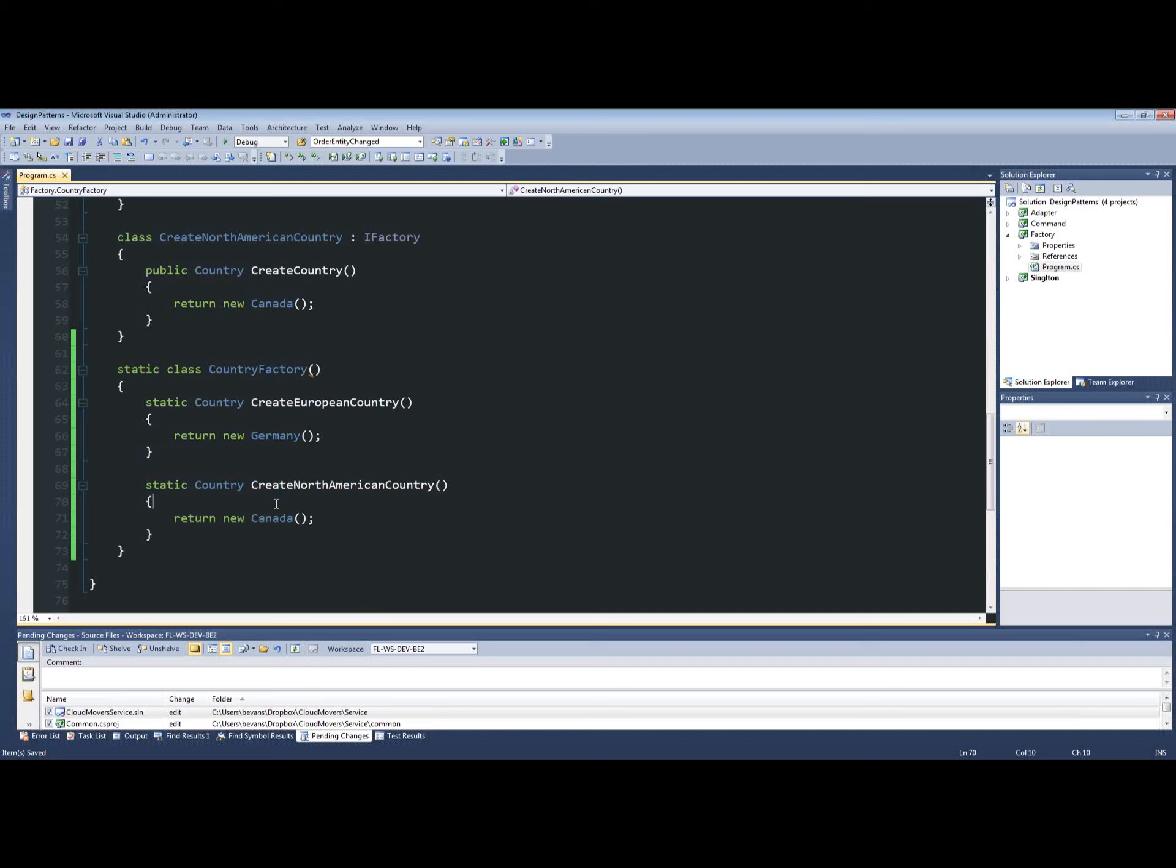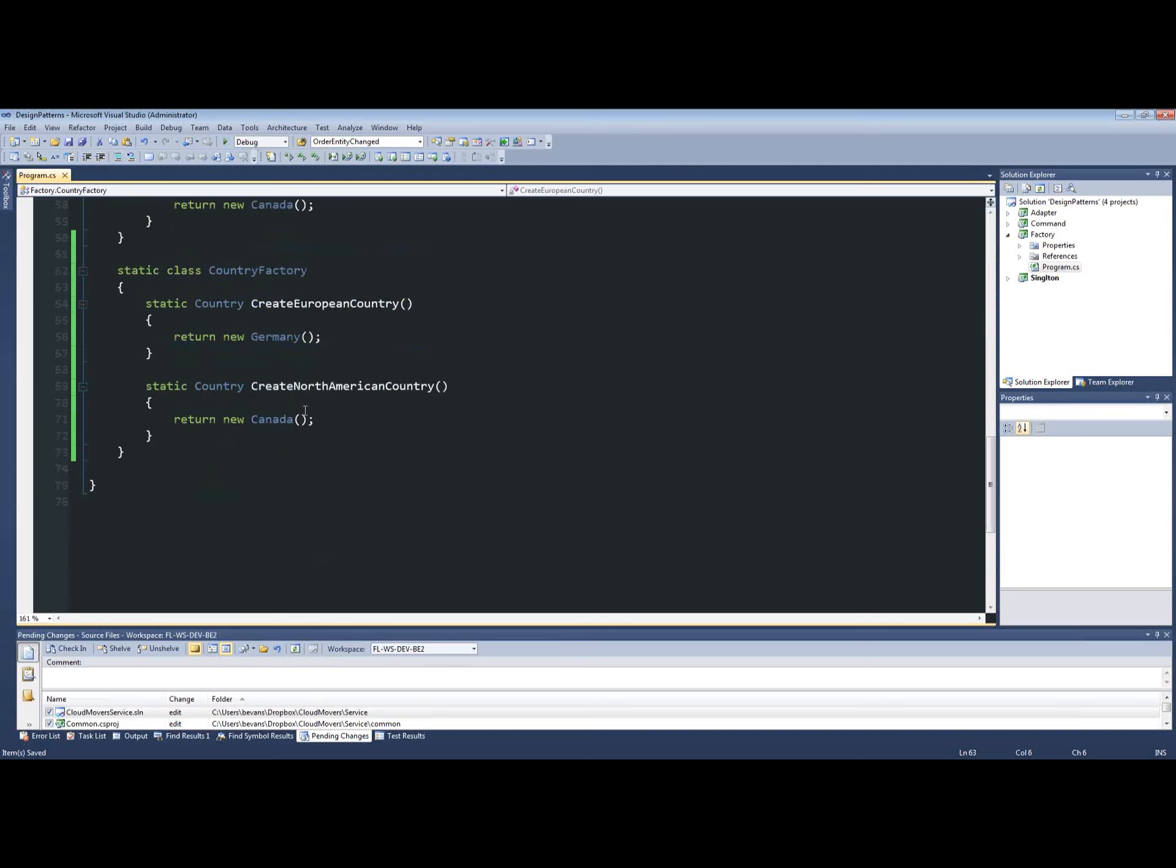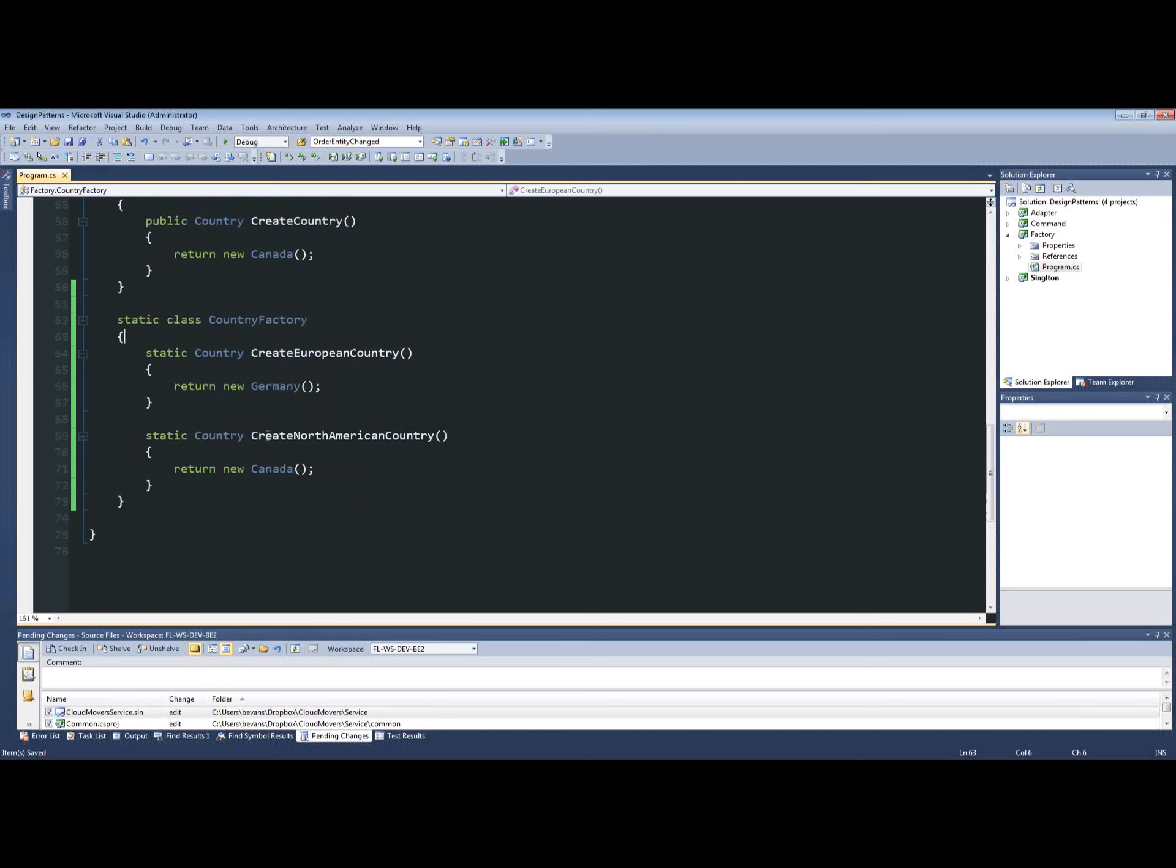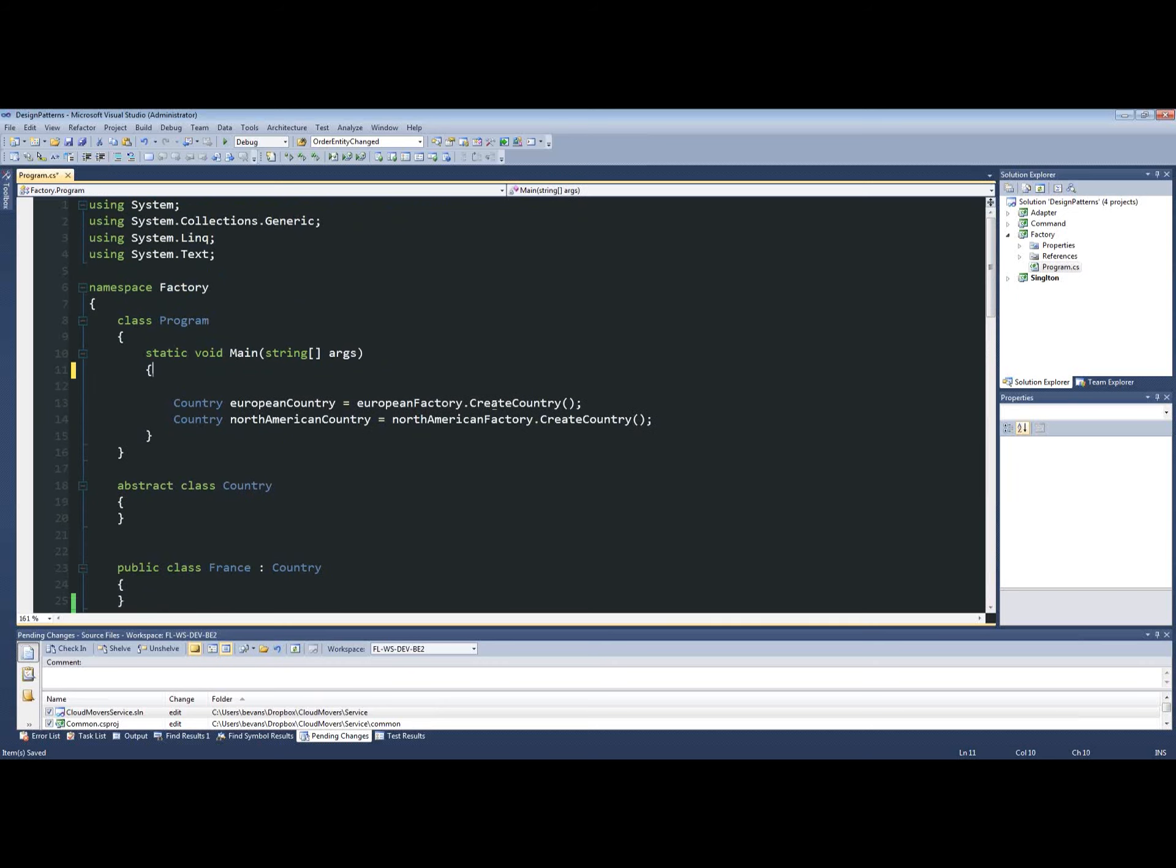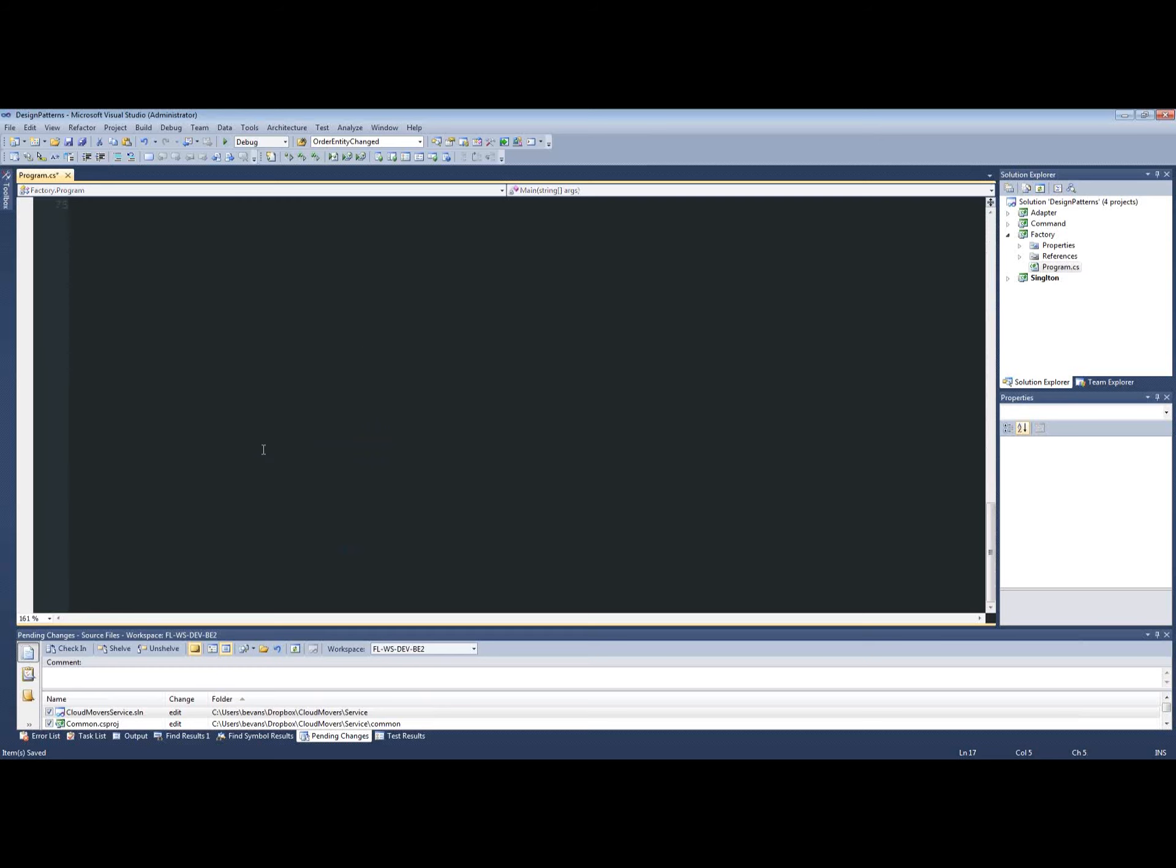So how do we use something like this and how does this simplify the code above? I'm going to go down here and take our country factory. And what this allows us to do is kill this right here. Now we can just make this public.